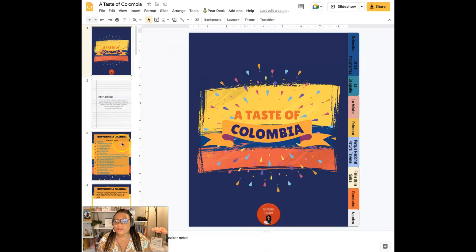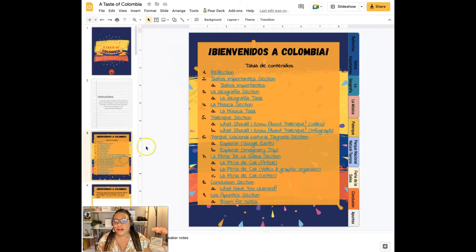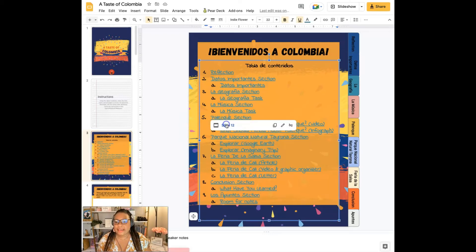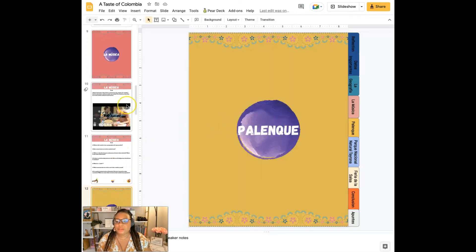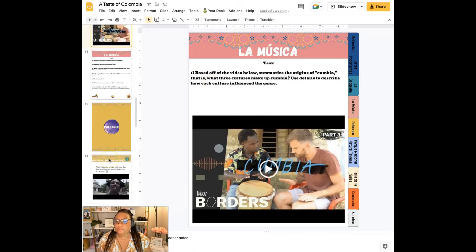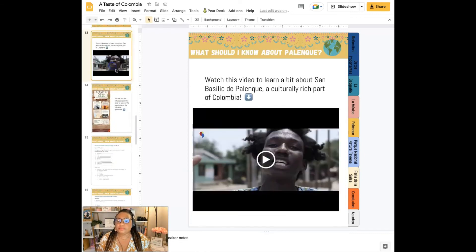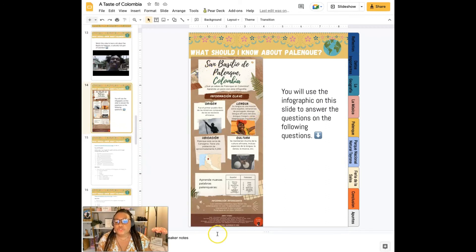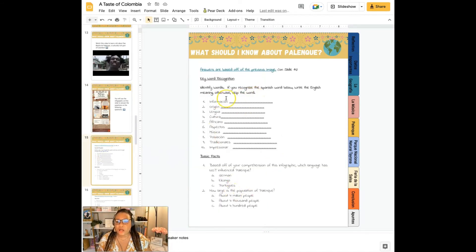A Taste of Colombia is my other one that I just adore. It has tons of information — you can explore Palenque, just jump straight to that section. You can go back up a couple of slides, look at Cumbia, and listen to some music that celebrates the culture of Palenque. I really enjoy designing infographs, so this is an infograph that I designed as well, with questions based off of it. Students get that Spanish cultural information from it as well.